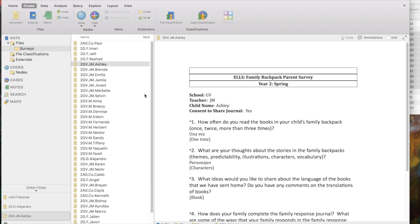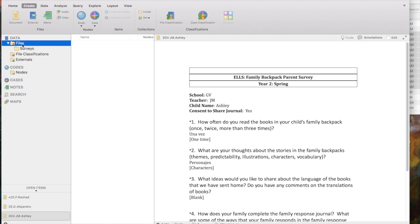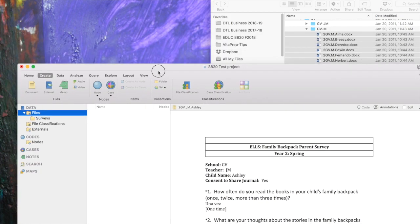The first thing we want to do is import some additional files. In this data set I've got a set of short written surveys from families who used our family backpacks, and I want to import those to be able to code them. Before importing, notice that files will be imported where you are in the Navigation View — whatever level of files, folders, or subfolders is highlighted is where the file will go. For now, I'll let it go into the main files folder.